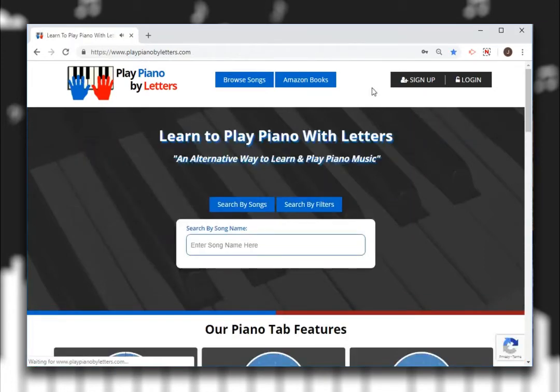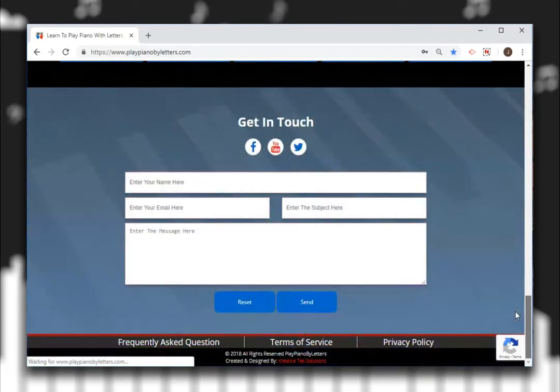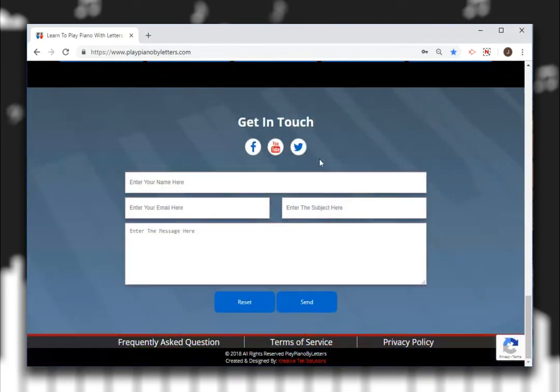Now let's scroll to the bottom. Visit us at Facebook, YouTube, or Twitter. And you can send us a private message here.